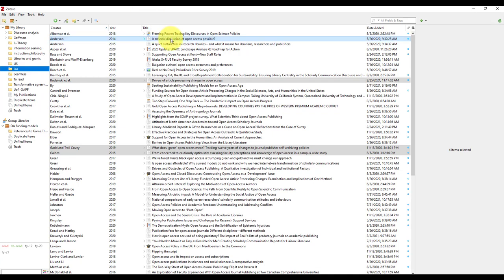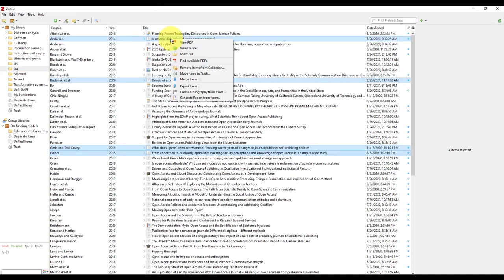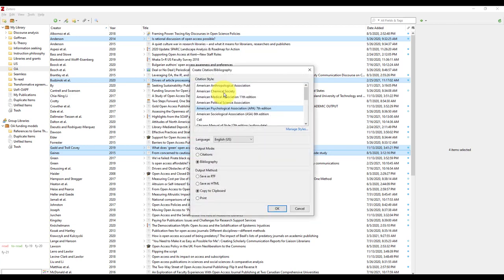If you selected a single reference or multiple references, you would then right-click and select create bibliography from items.